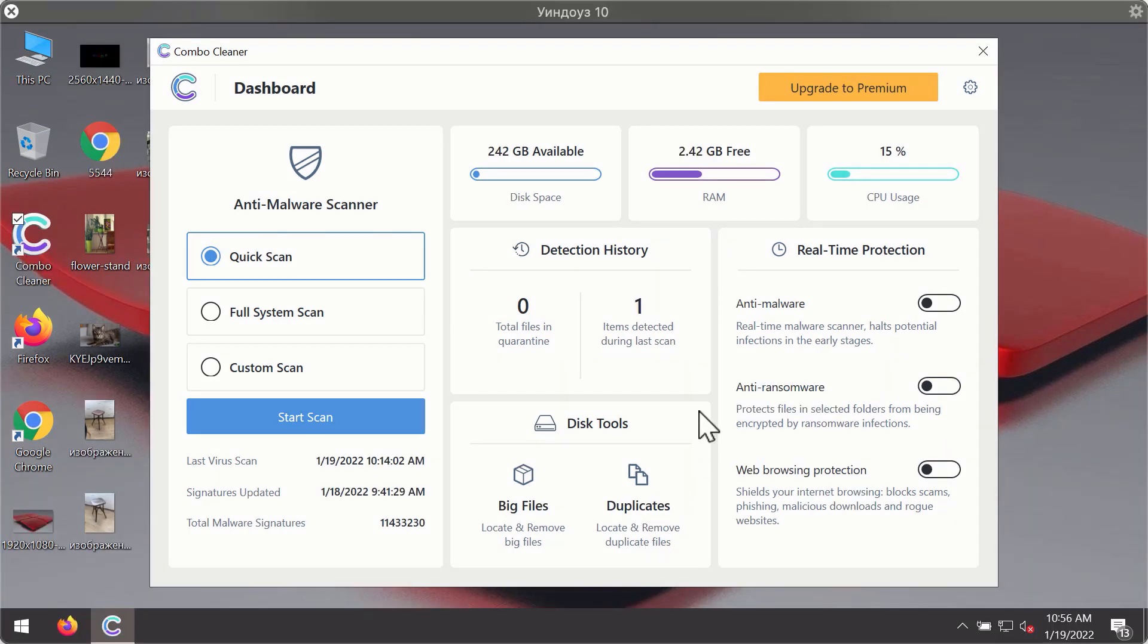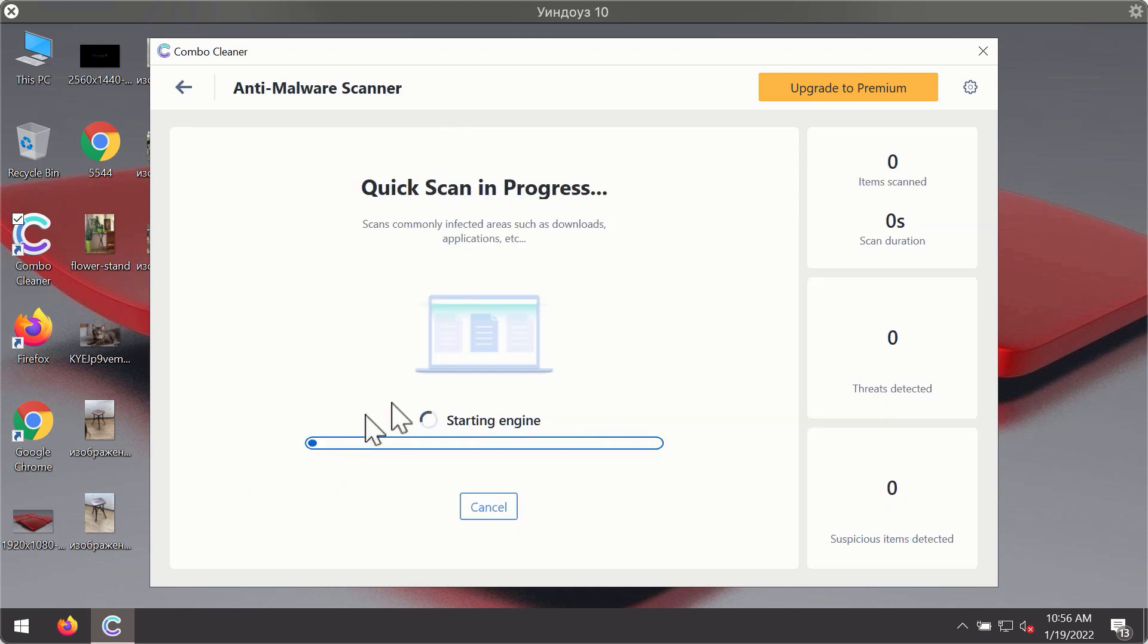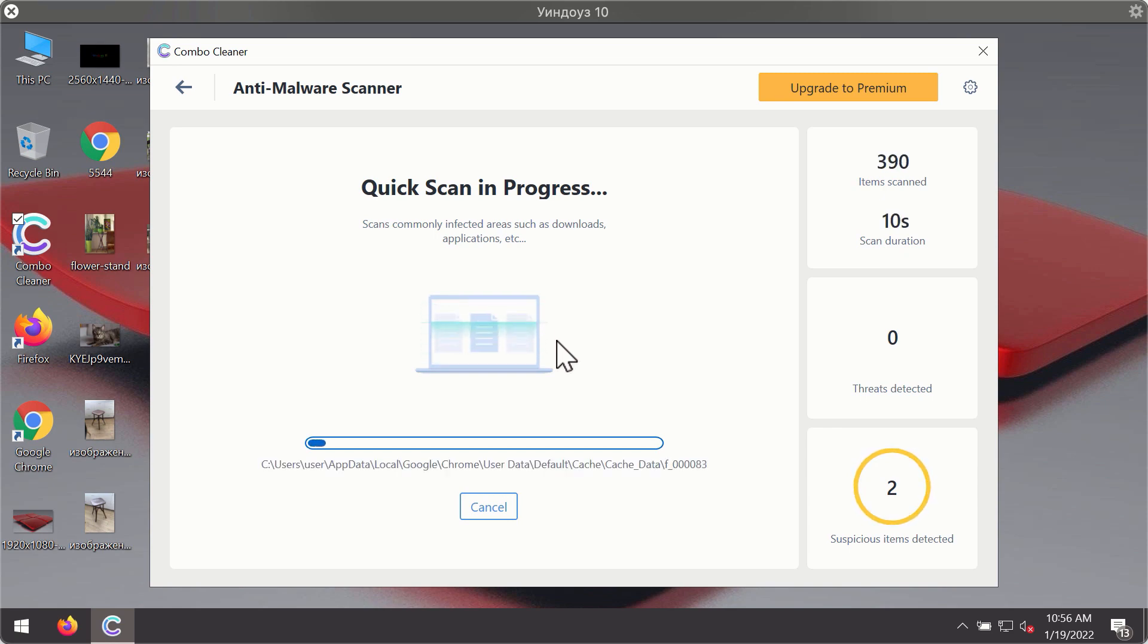After you have successfully downloaded and installed Combo Cleaner Antivirus, it will be in the trial mode so only the quick scan option is available. Click on start scan button. The program will first of all update its antivirus database for proper malware detection and elimination.